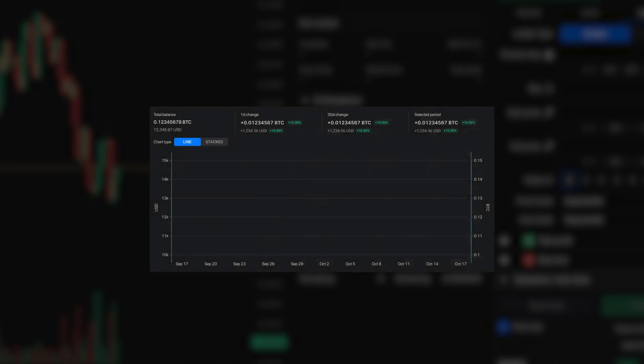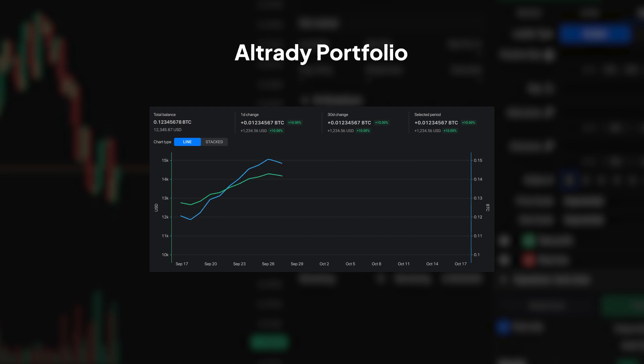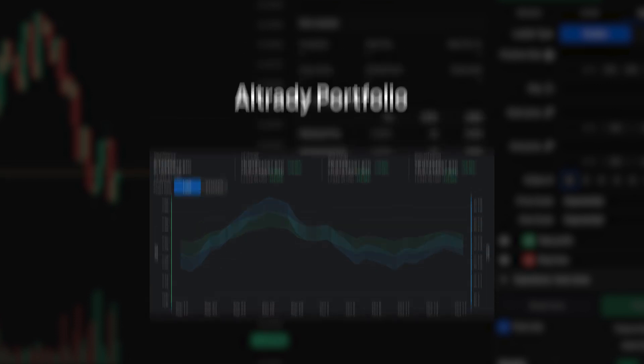Altrady's portfolio feature is a game-changer for traders looking to streamline their investment tracking and decision-making process. Here's how it enriches your trading experience.